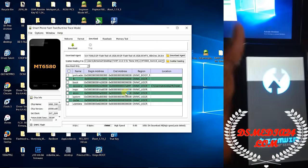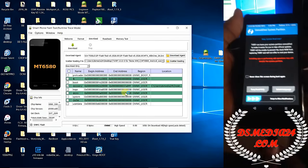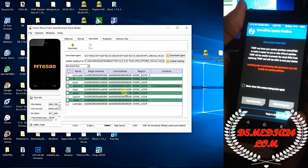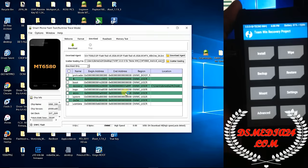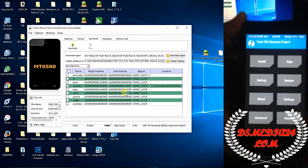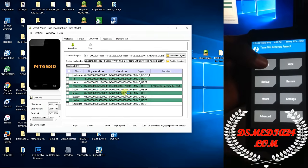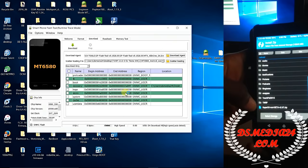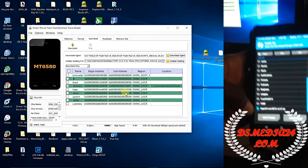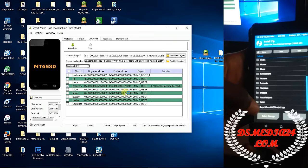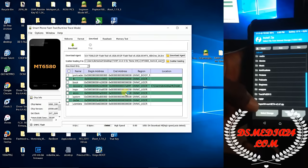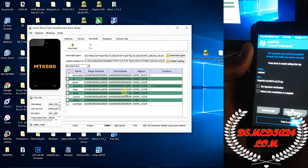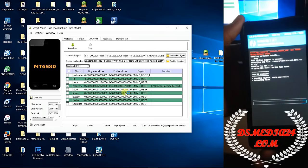All right, here we are on the recovery mode. Now click on install. Scroll down and here it is — Super User route beta 2.67 — now click on it. Now slide to install, now allow it to install.